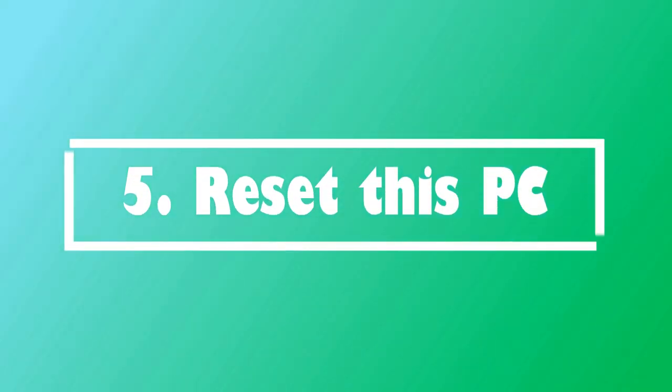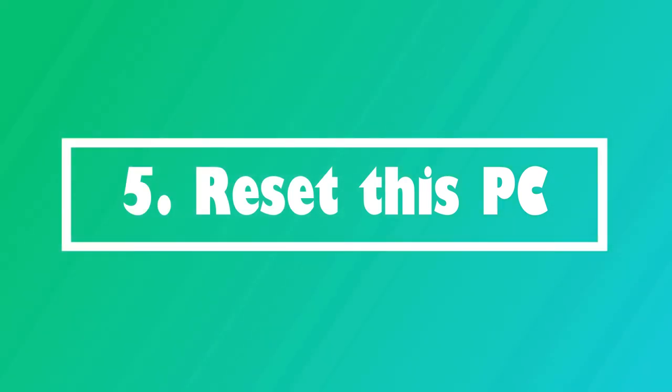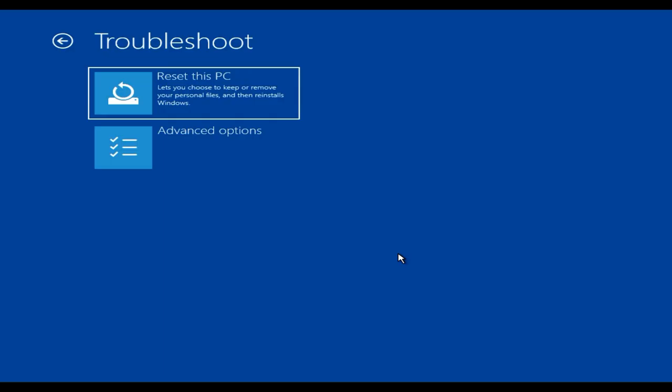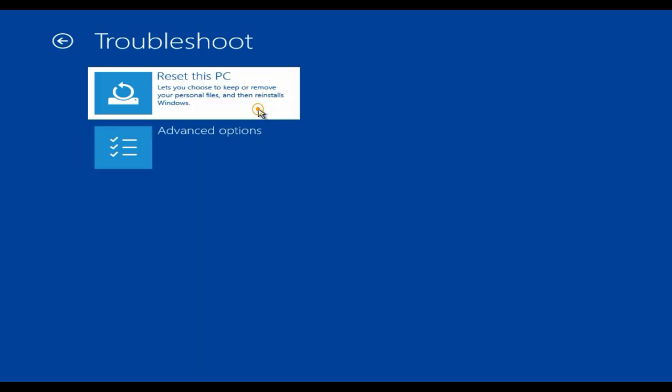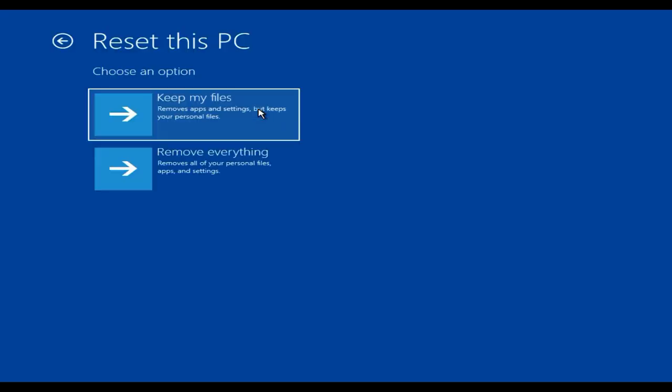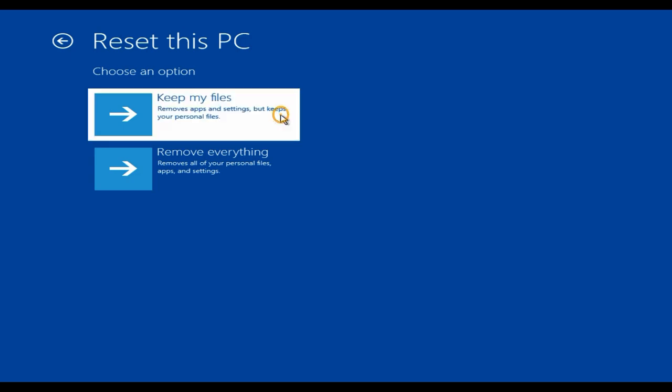Solution 5: Reset this PC. Please follow the same steps in Solution 2 till you reach this screen. Select Reset this PC. Over here you get a selection to keep your personal files. Please choose the option accordingly and follow the on-screen instructions to complete the rest of the reset process.